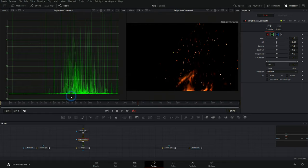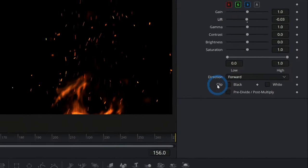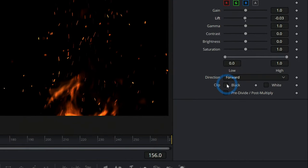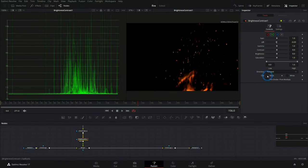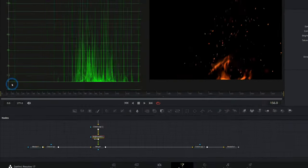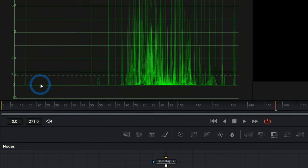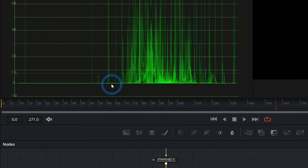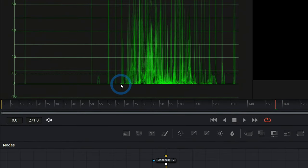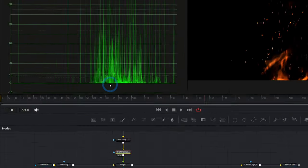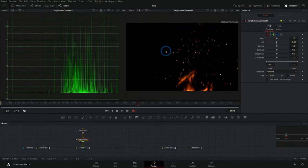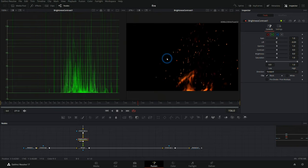And then when we click 'clip black,' look what happens: it pushes everything up to be right at that zero. That means that if something is darker than zero, it actually becomes zero. We could do the same for the white.